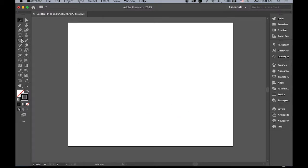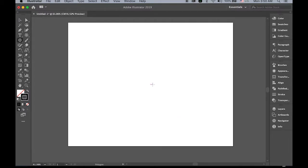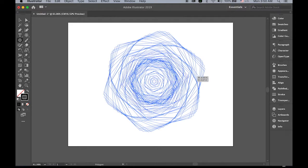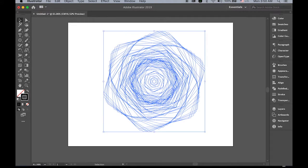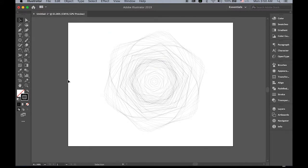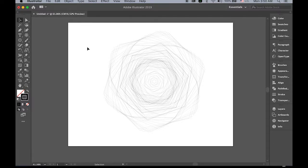And next, polygon tool. Hold down the tilde. Okay, any polygon—we can create this. It looks like a rose.